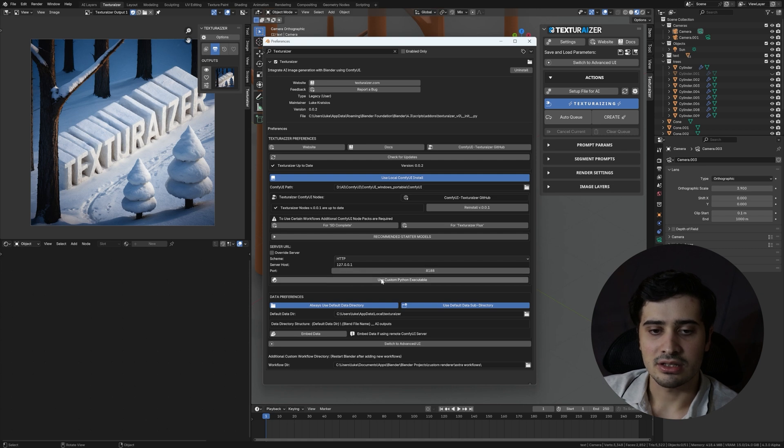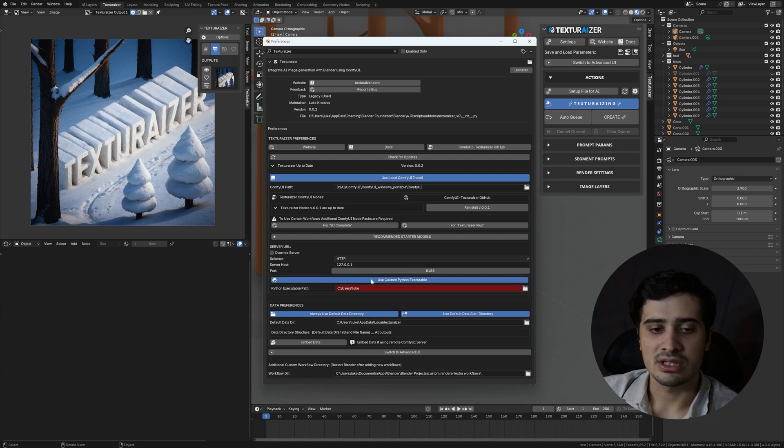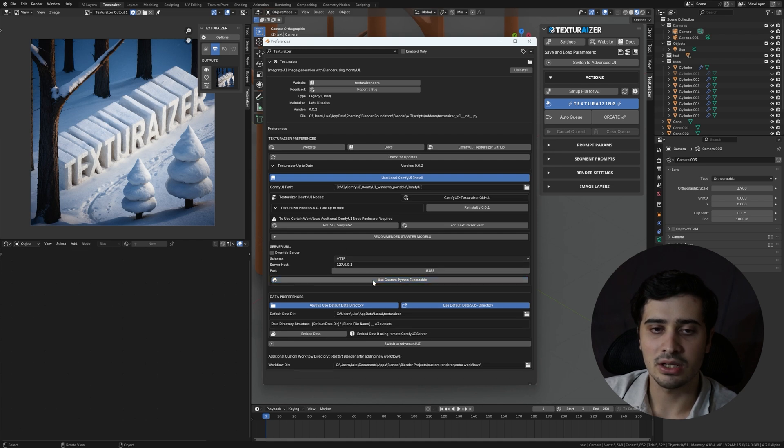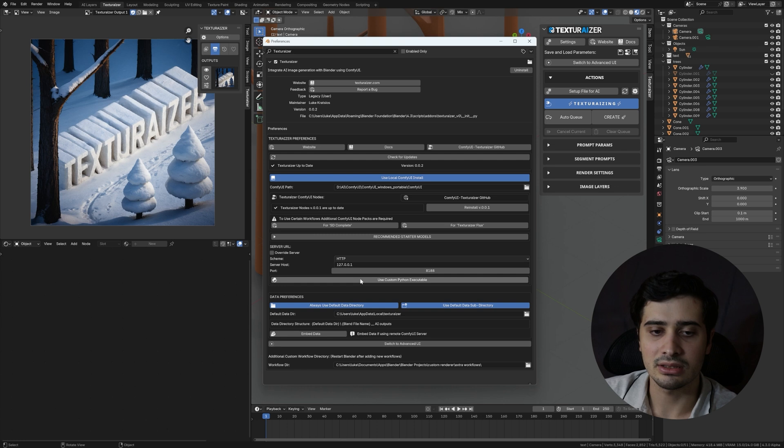Use Custom Python Executable will let you specify the path to a custom Python environment that you want to run Comfy UI from. If you've done a normal installation of Comfy UI, then you probably will not need to touch this.